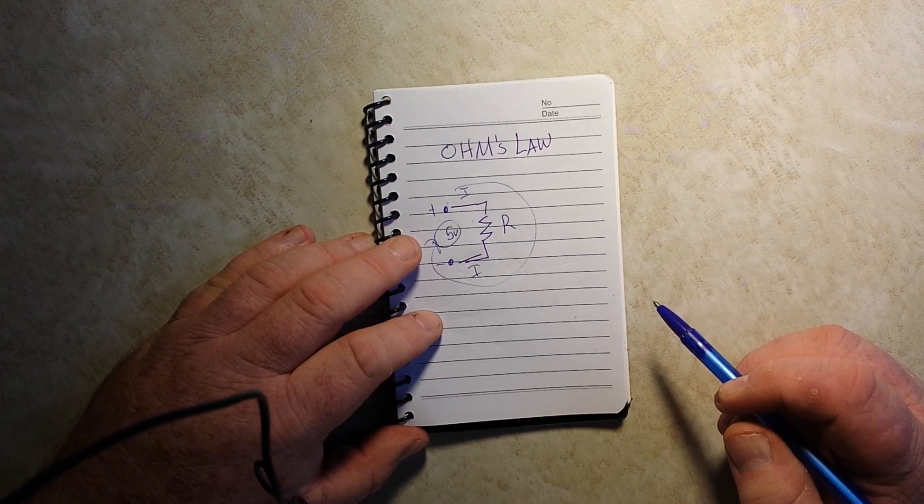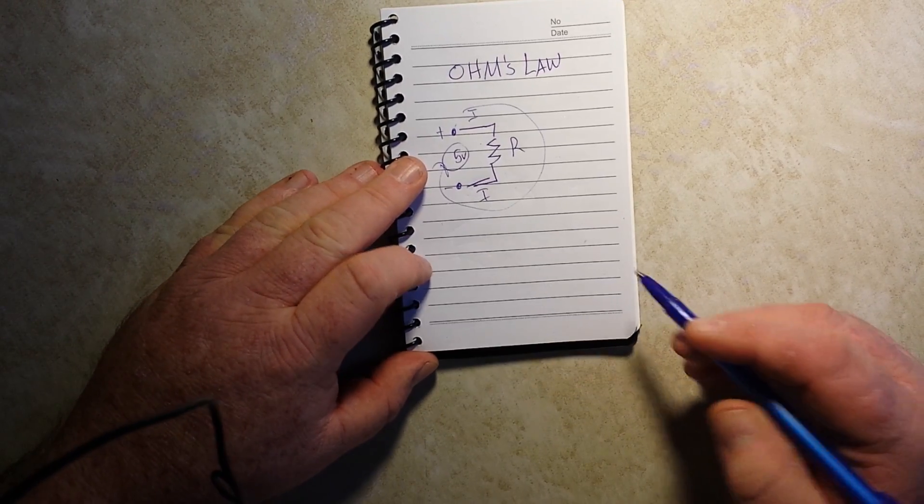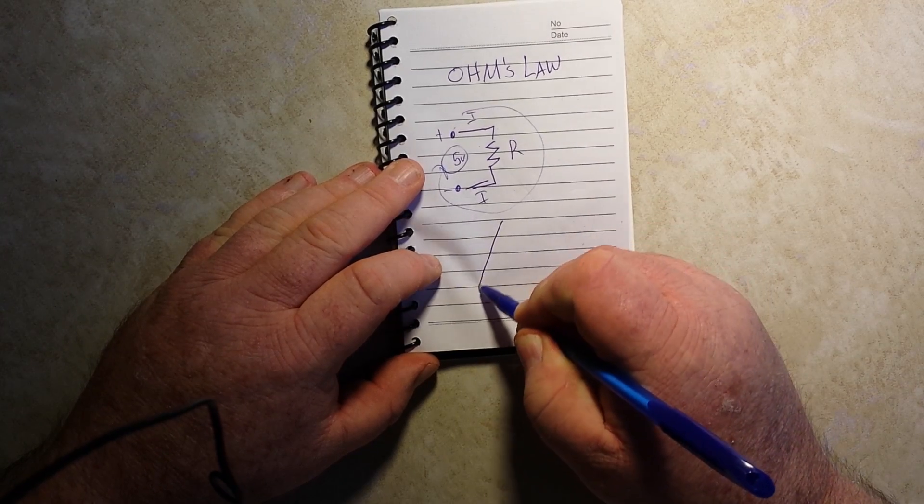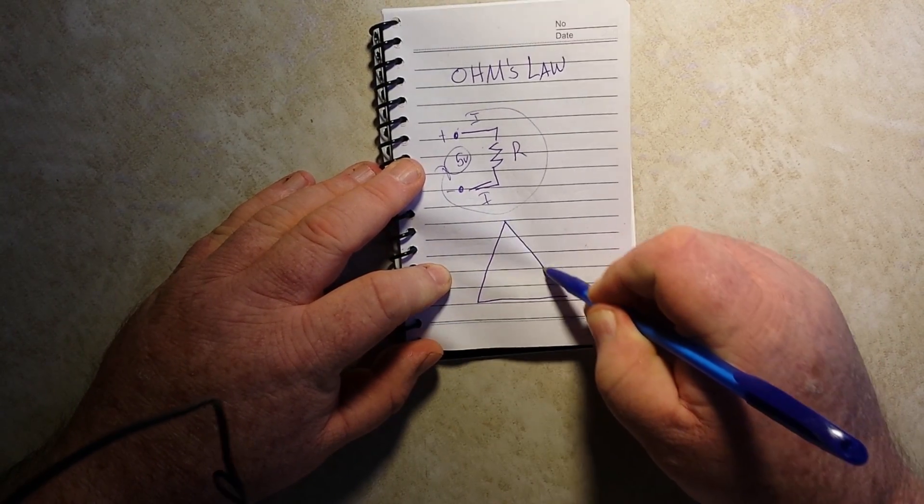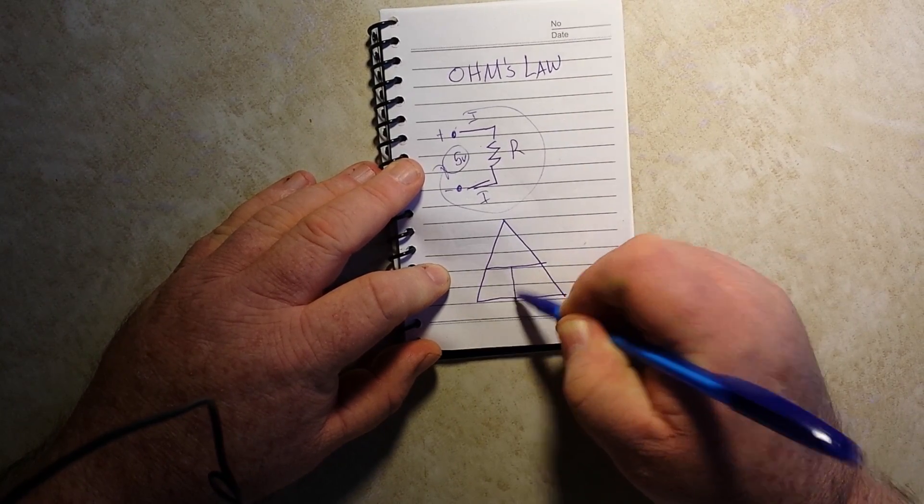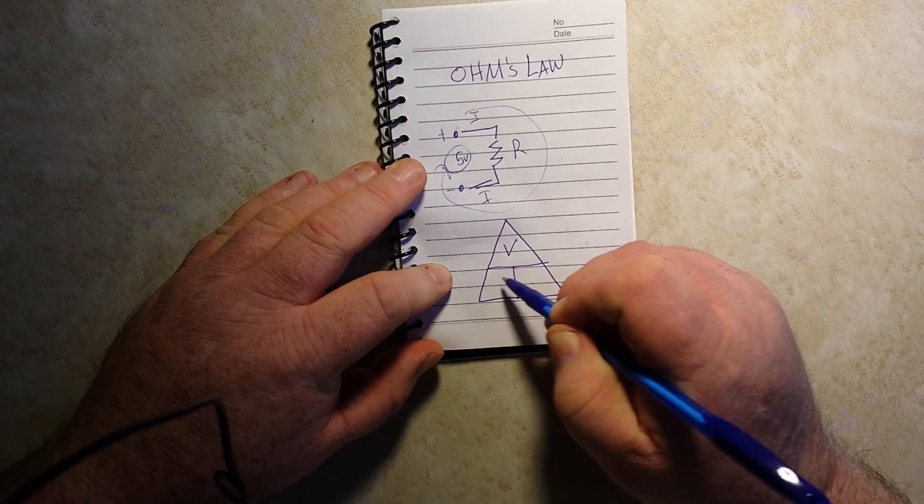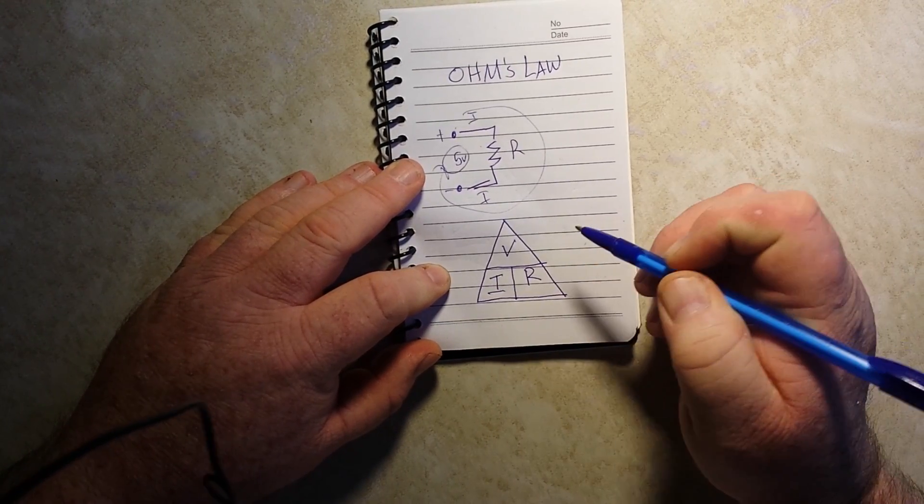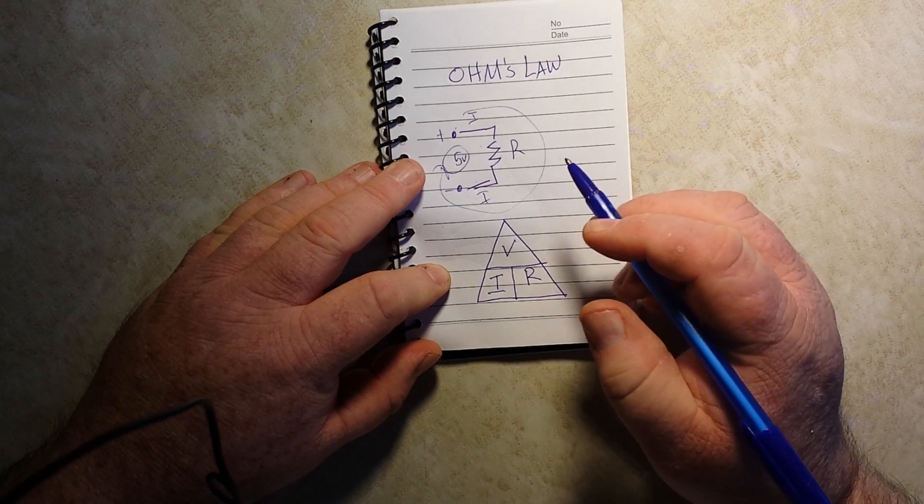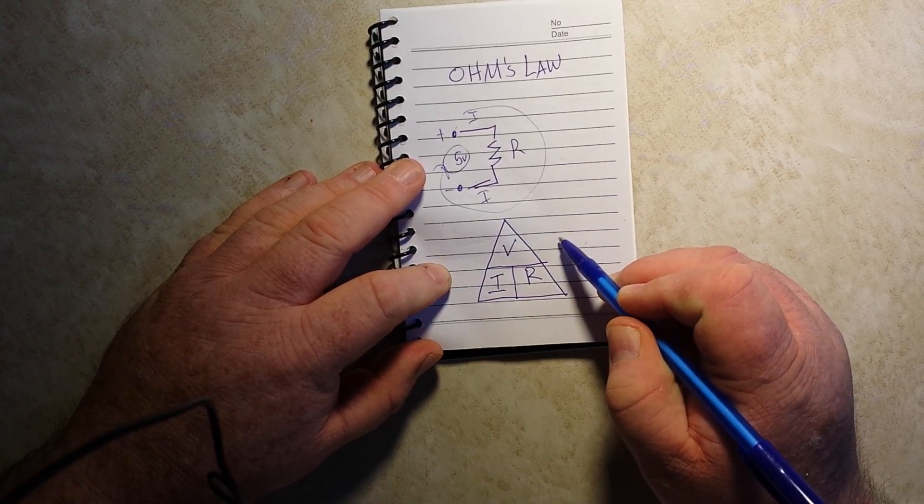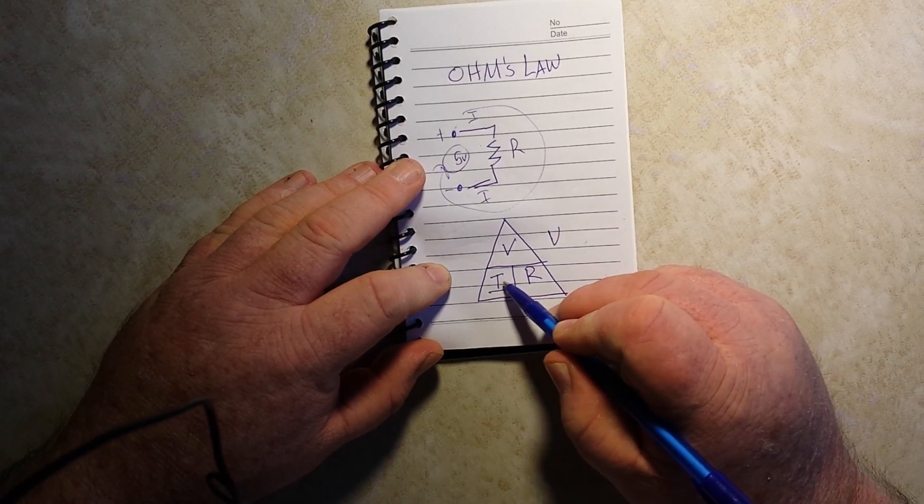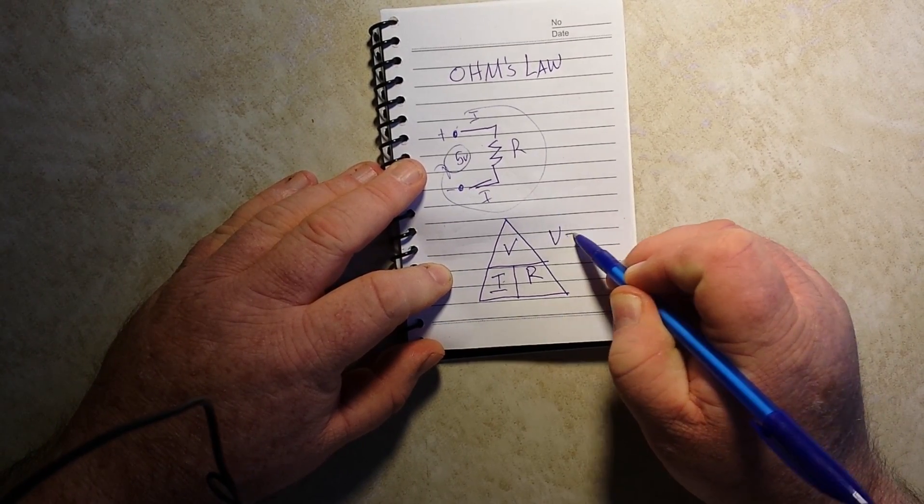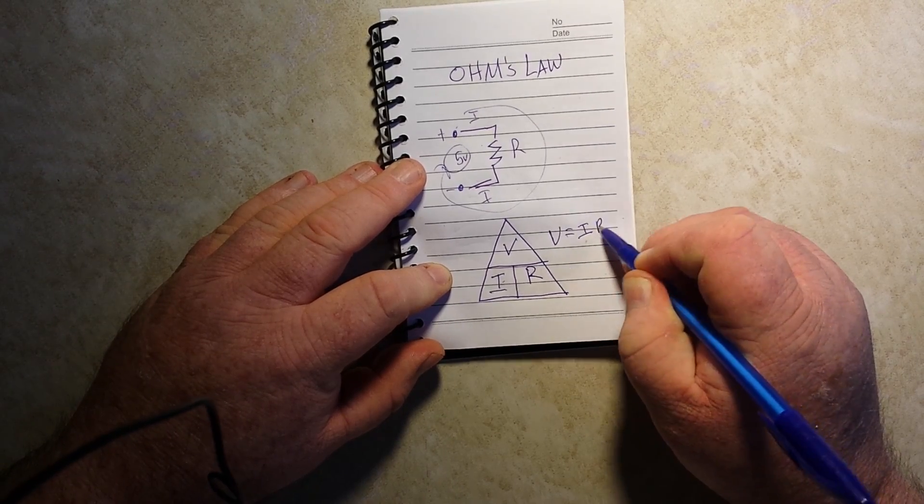The easiest way to remember Ohm's Law is through the Ohm's Law triangle that goes V, I, R. So to find out V, you multiply I times R. V equals I times R.